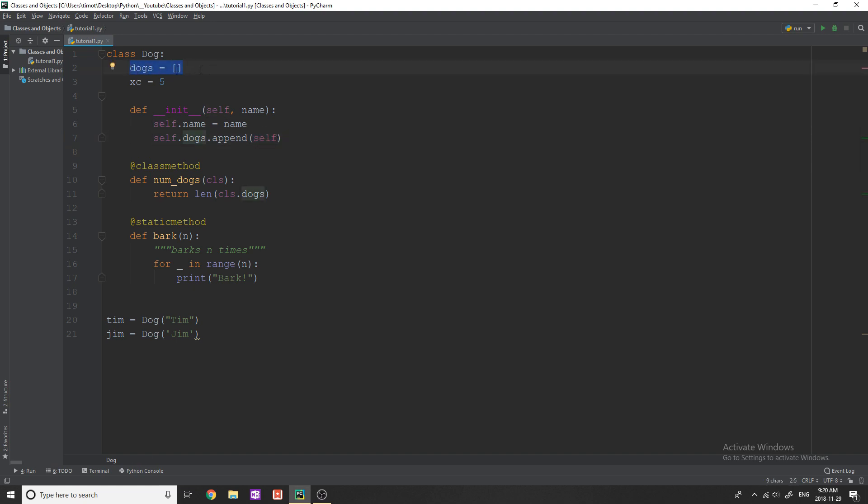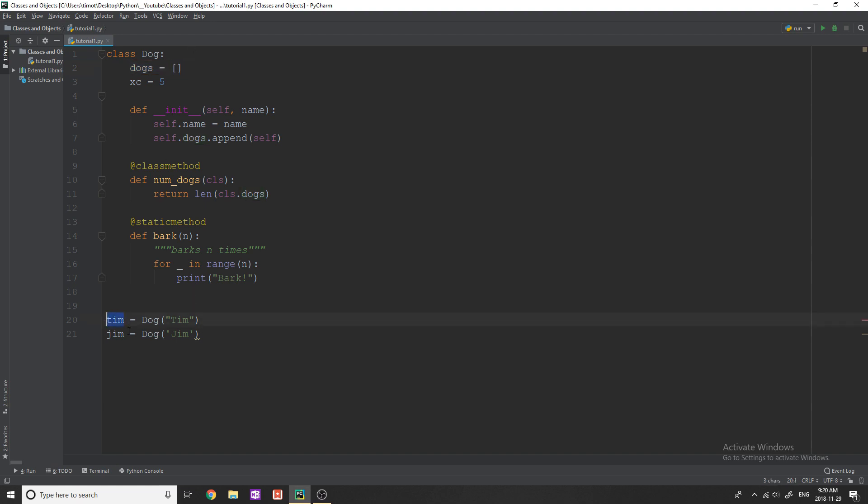This list dogs belongs to the class dog, not to the actual instance of dog. So Tim and Jim, if I reference dogs and print that out, will be the same value.